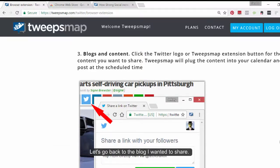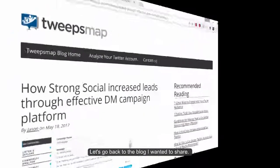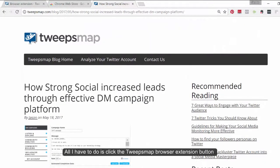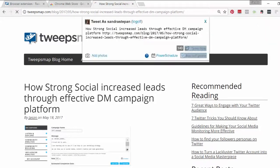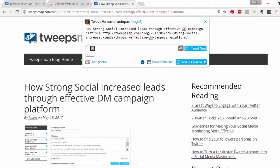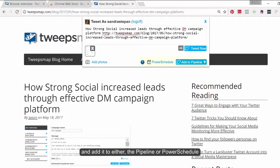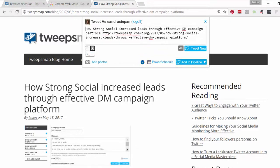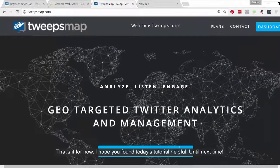Let's go back to the blog I wanted to share. All I have to do is click the TweakSnap browser extension button and add it to either the pipeline or the power schedule. That's it for now. I hope you found today's tutorial helpful. Until next time.